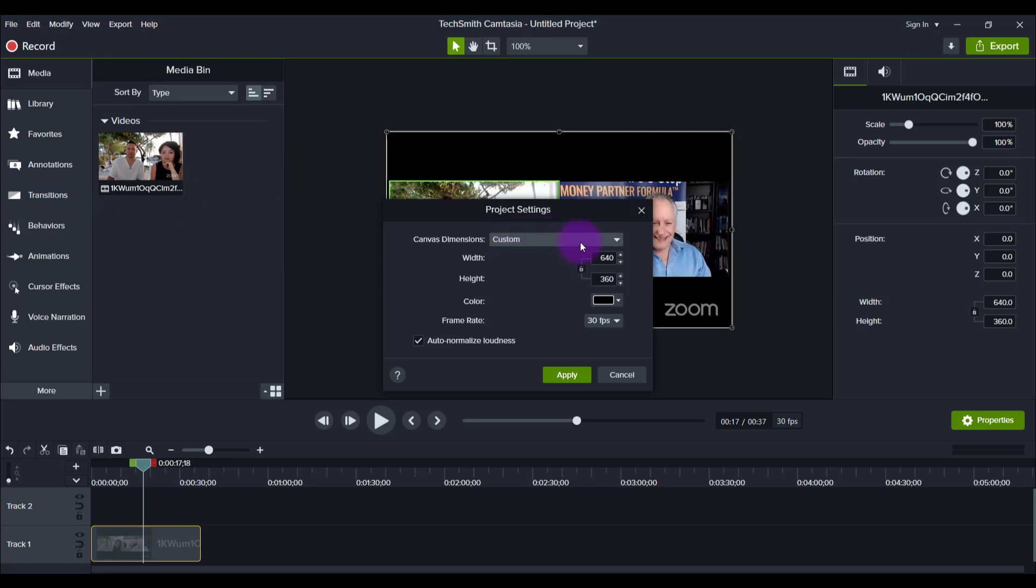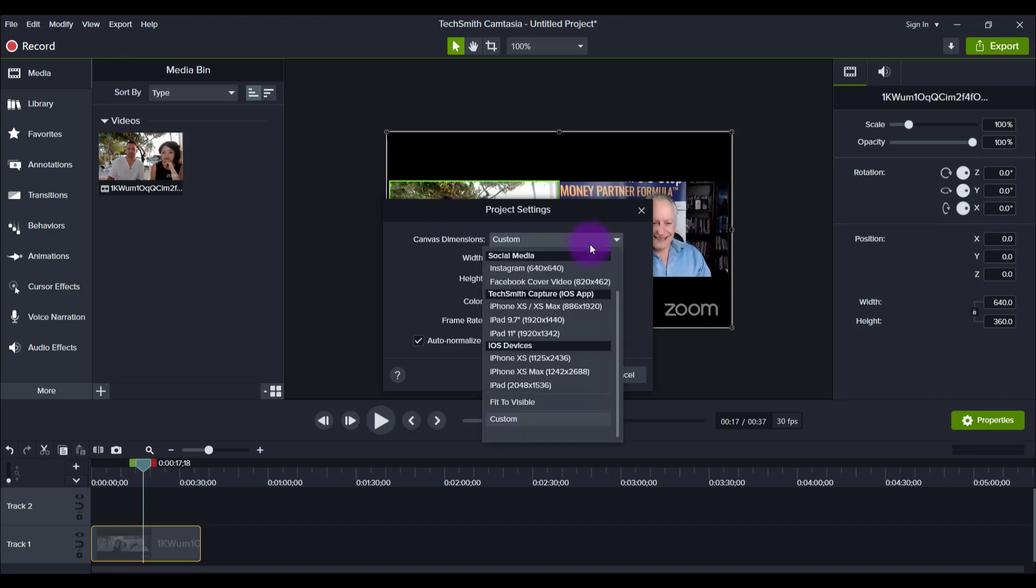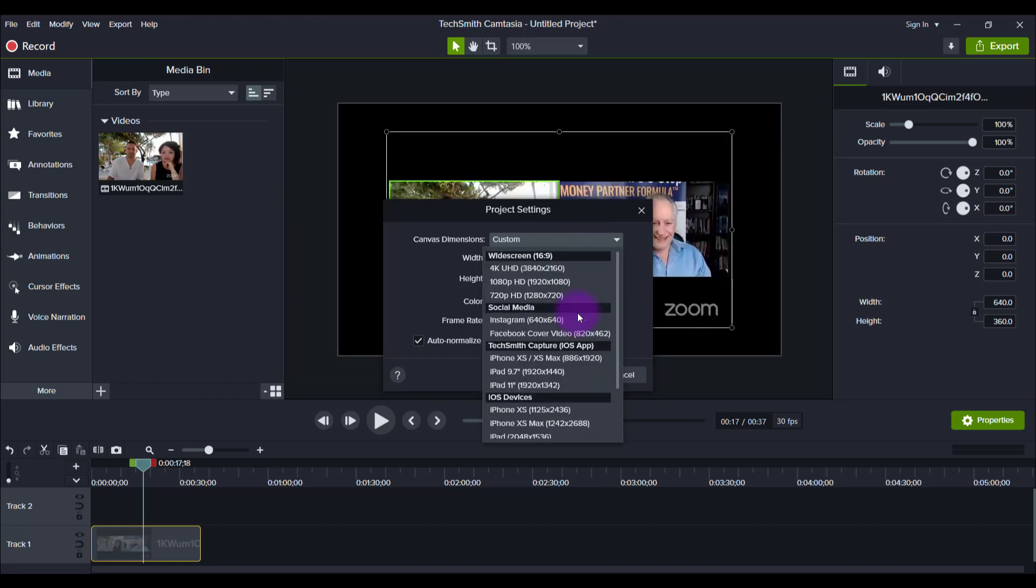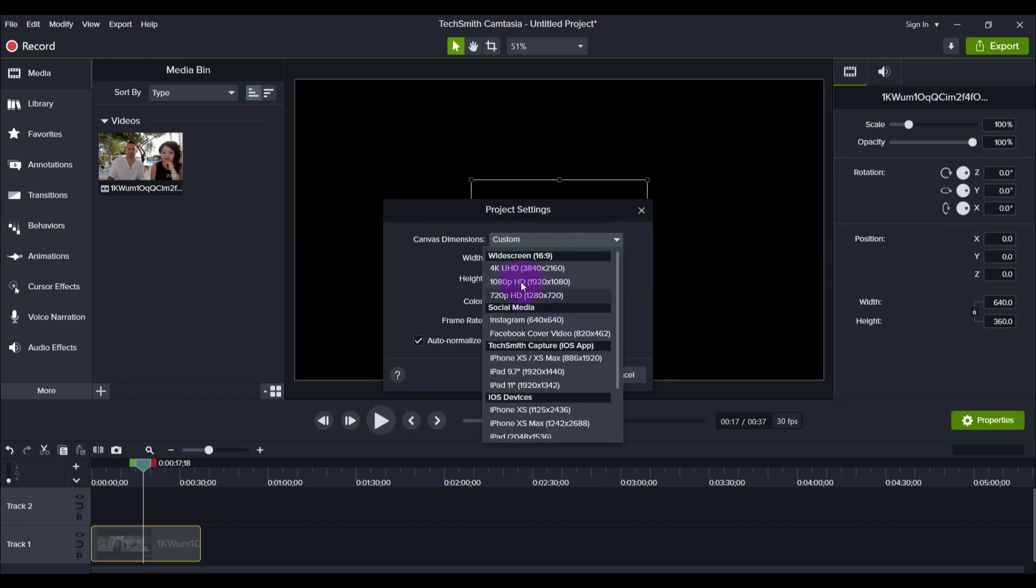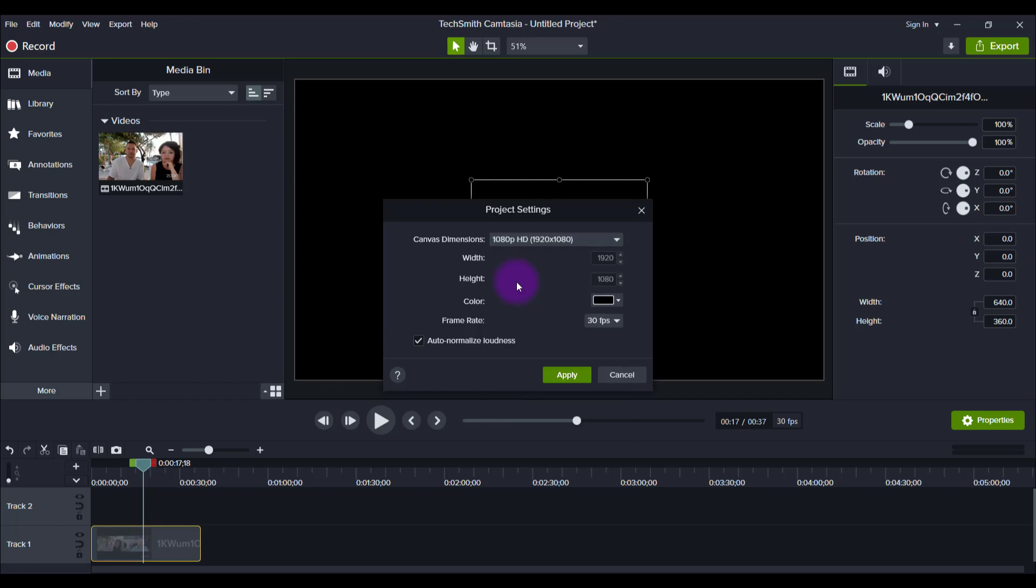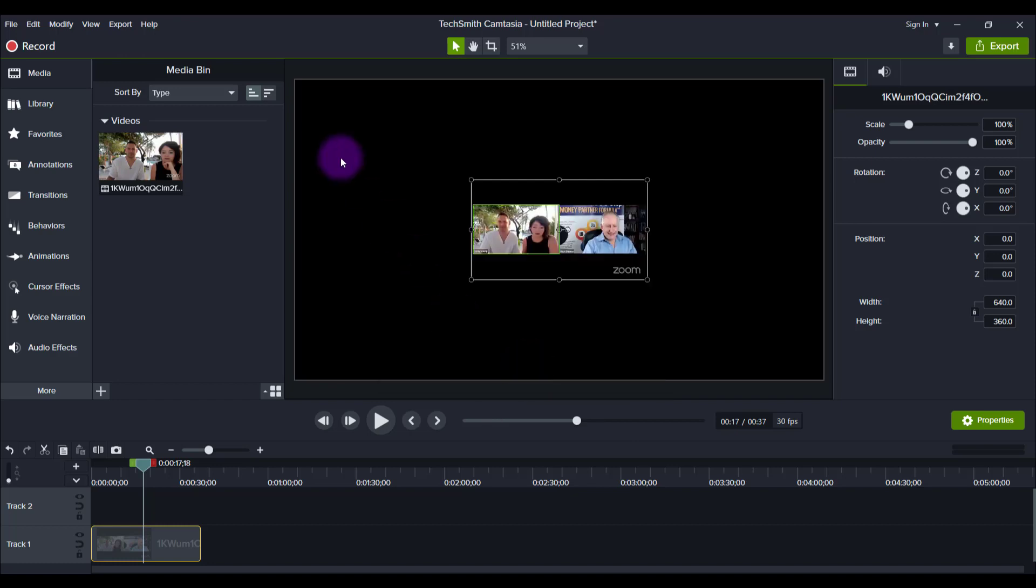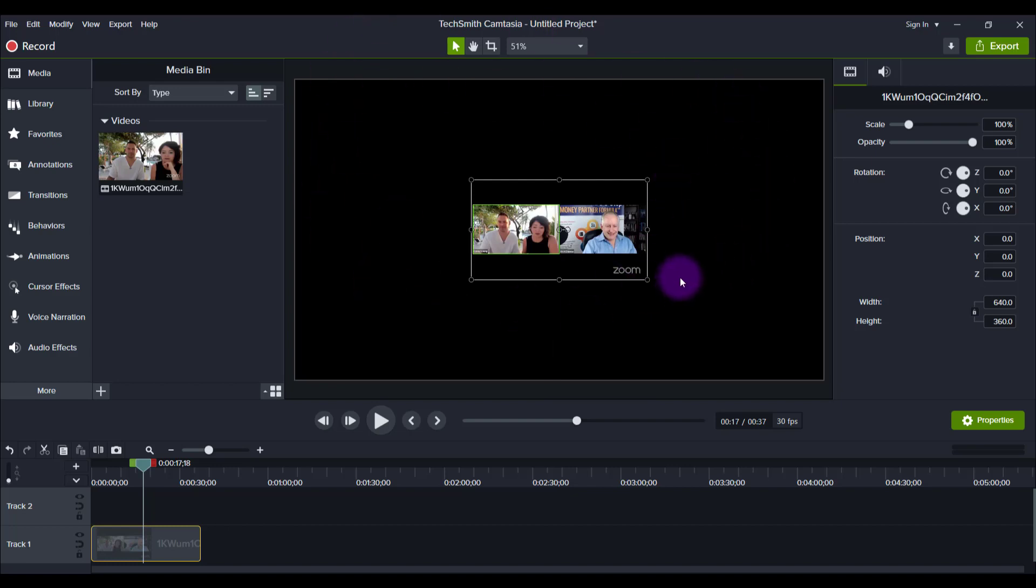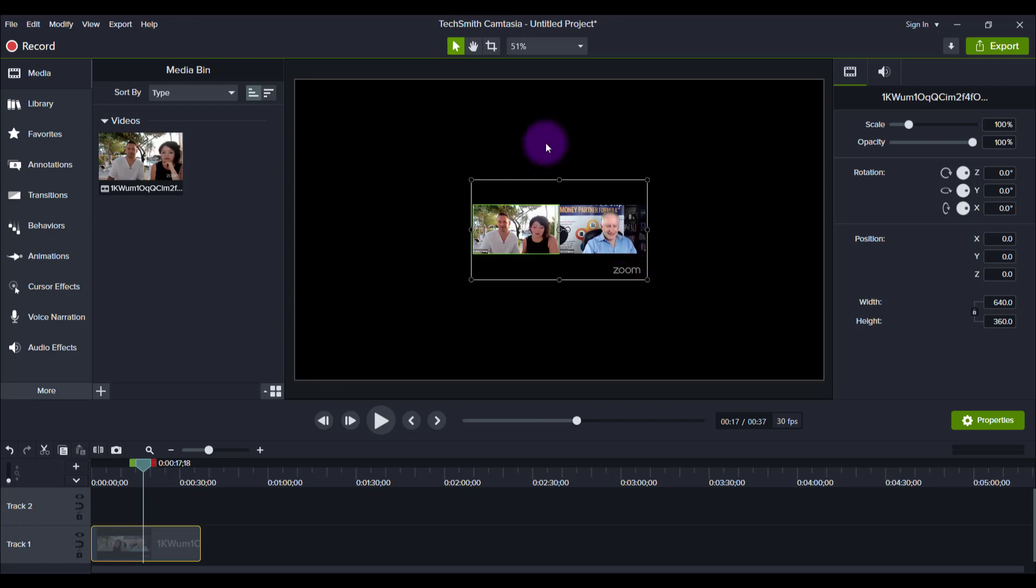So what I'm going to do is click on the custom here under Canvas Dimensions, and I'm going to scroll up, and I'm going to go to 1080p. And then I'm going to click Apply. And that's the actual canvas size that we want for YouTube, specifically, because that's where I'm putting these videos for them on is on their YouTube channel.